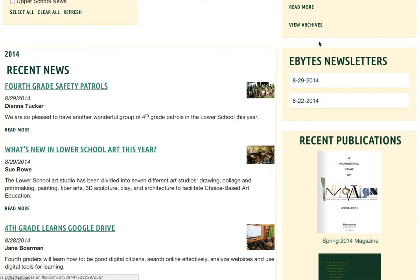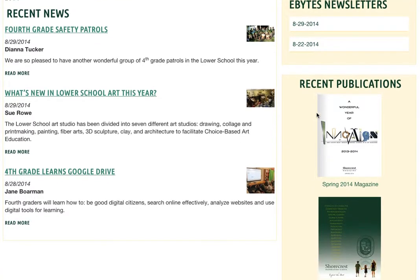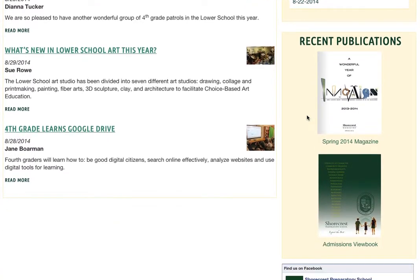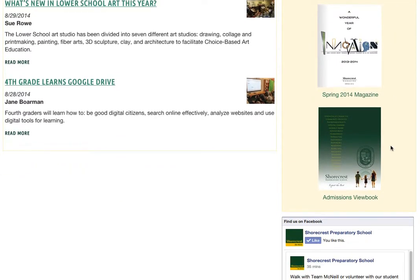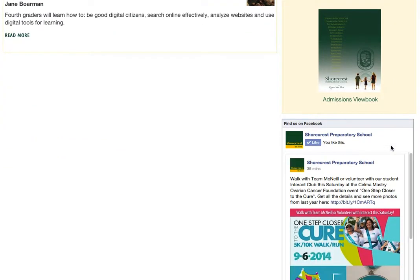Below that, you'll find links to our Friday eBytes emails. Beneath that are our recent publications published by Shorecrest, and then our Facebook feed.